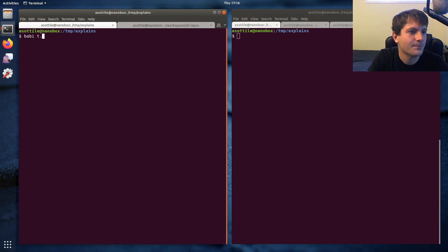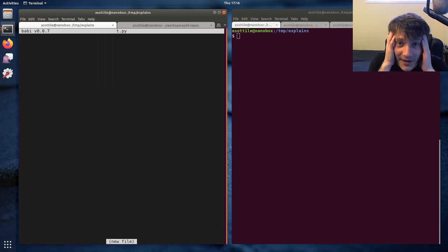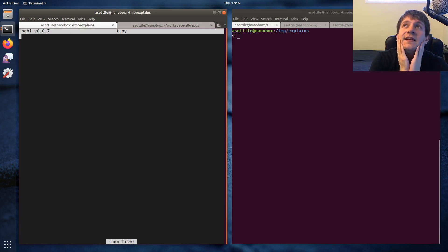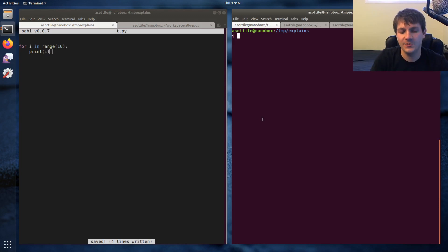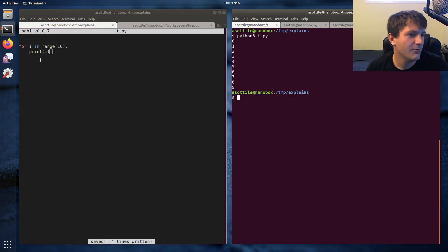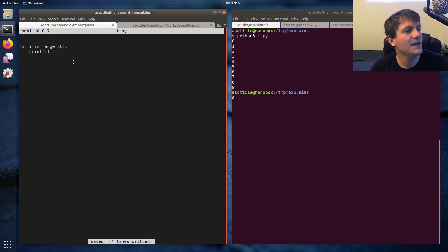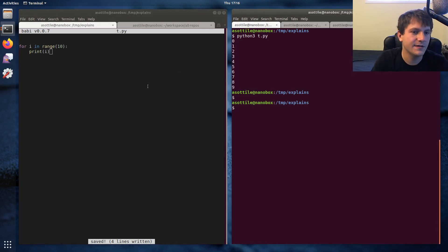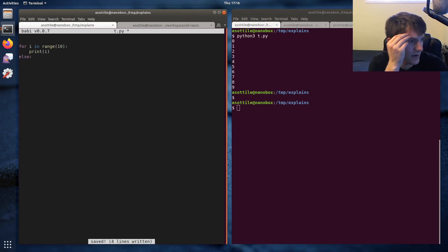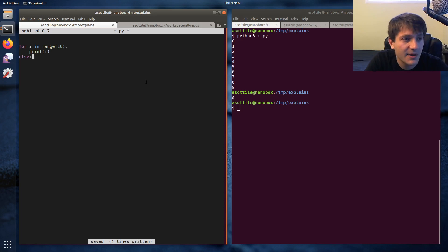So the way 'for else' works: if you have a for loop - let's just do a normal for loop, 'for i in range(10)', and print i - something super simple like this. We run this and it will loop through everything and print it. Python - and this is a feature I haven't seen in many other programming languages - allows you to have an else statement on your for loop.